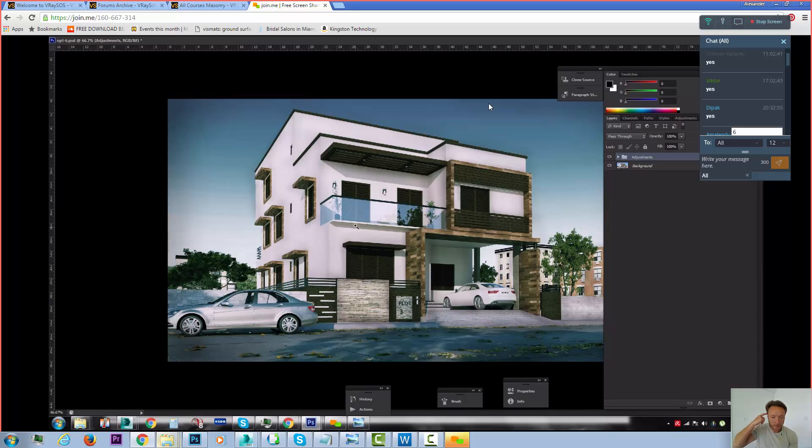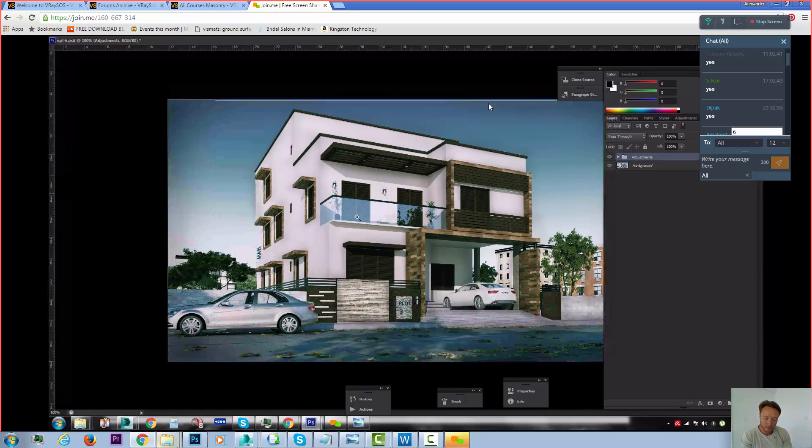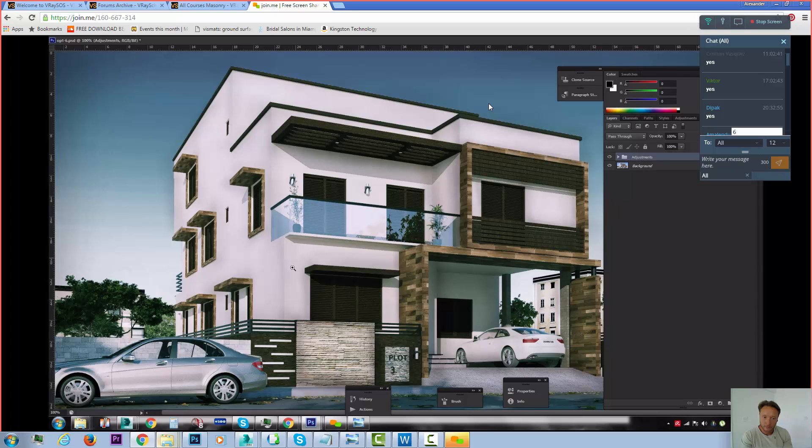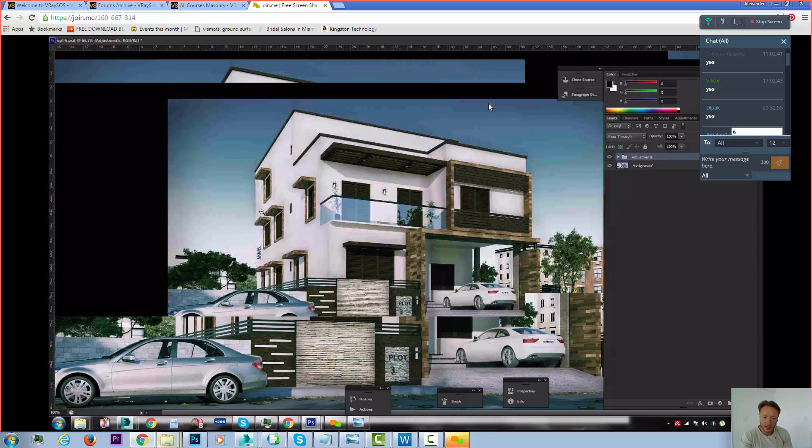And oh yeah, lastly, one thing every user should never forget is to avoid overblown areas in their renders. Because then you lose all the quality, all the information in the image. It becomes more difficult to play with.